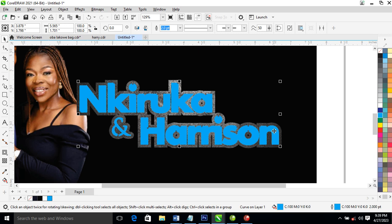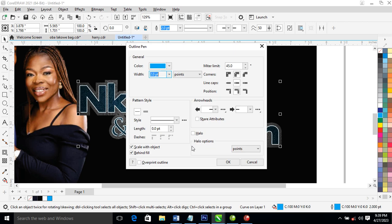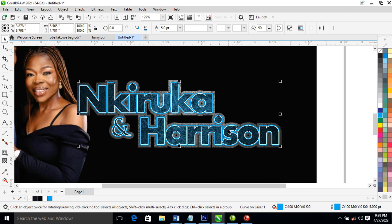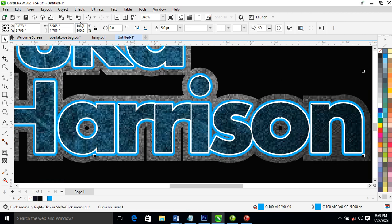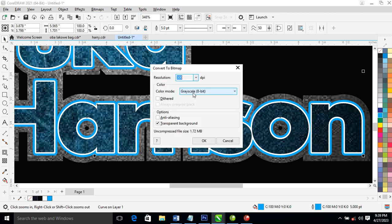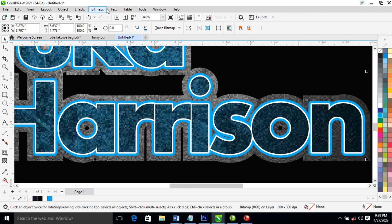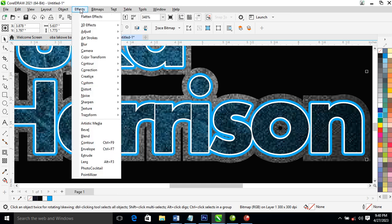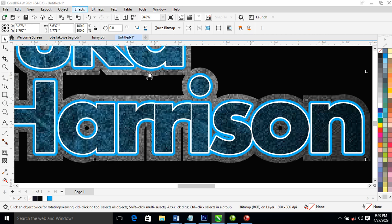Hit Ctrl+Down to send it down, then go to F12 — a dialog pops up and you thicken the outline. Good. Now go ahead and convert it to bitmap — in this case we're going to use RGB. Then go over to Effects and locate Blur > Gaussian Blur.